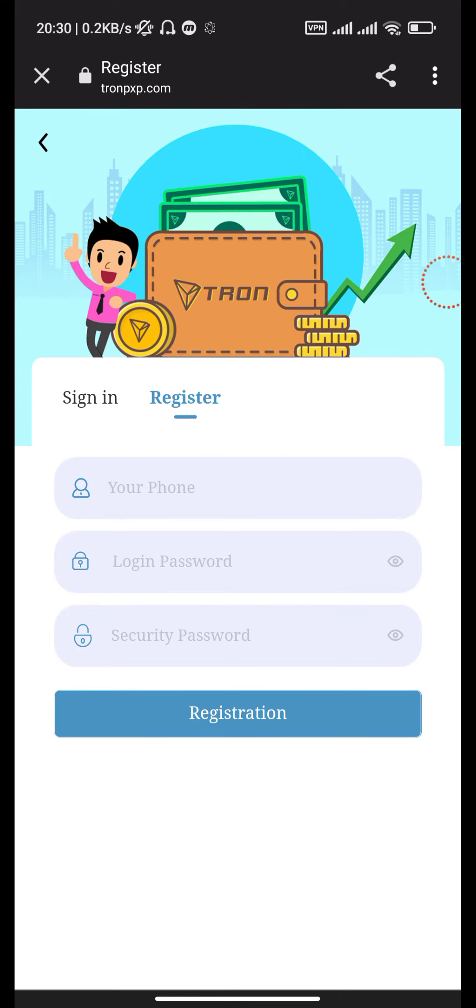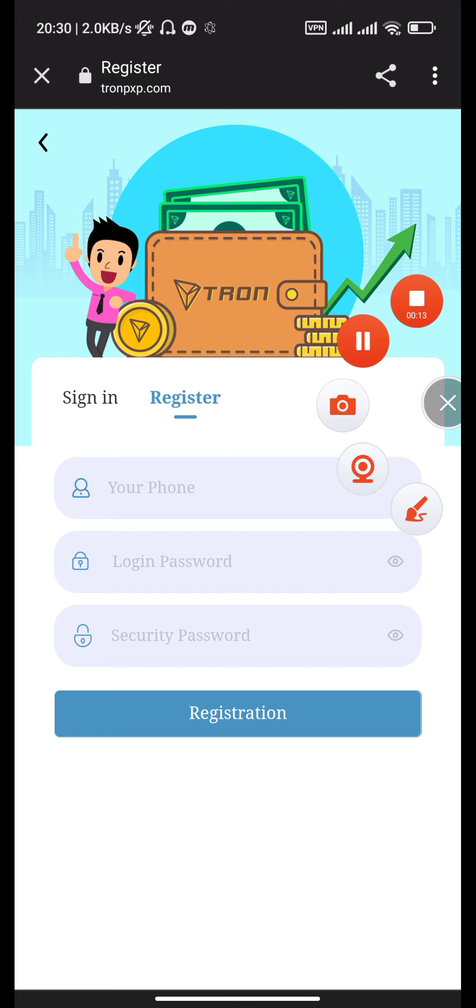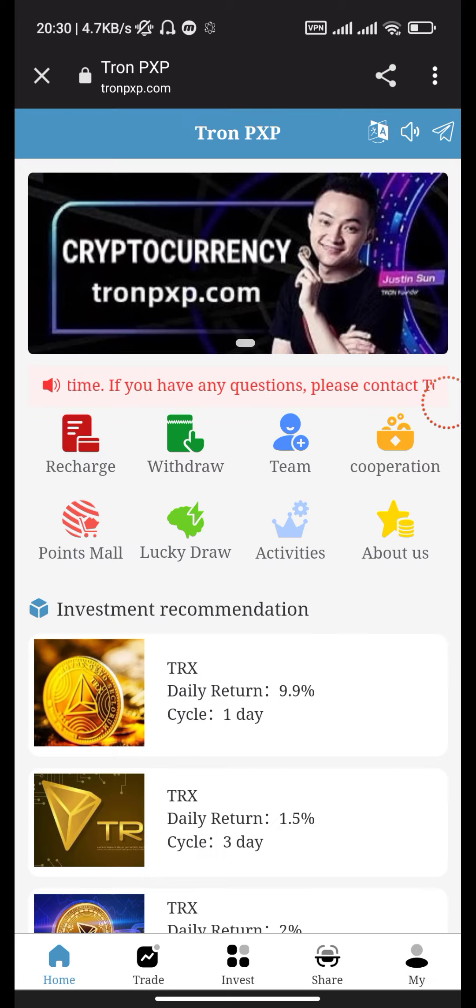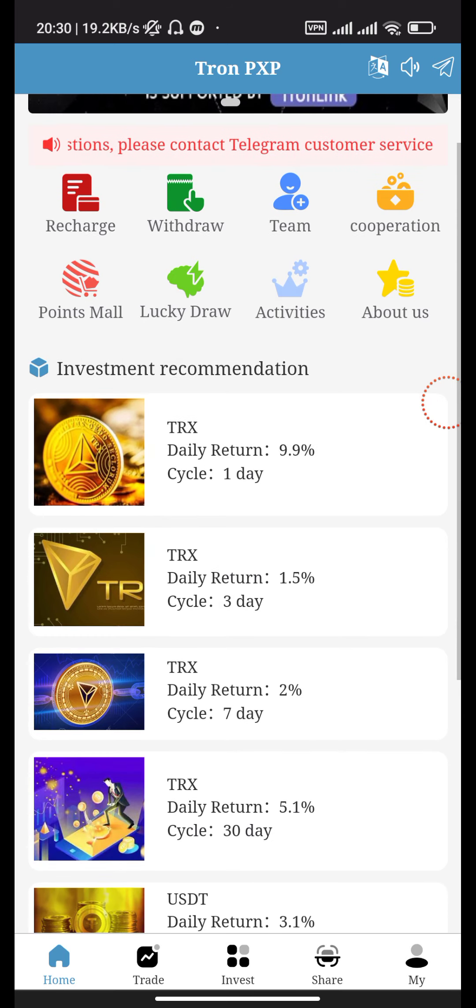Welcome back to my channel. This is a new video about earning and mining on Tron PXP.com. Here you can enter your phone number, login password, and security password to sign up successfully.